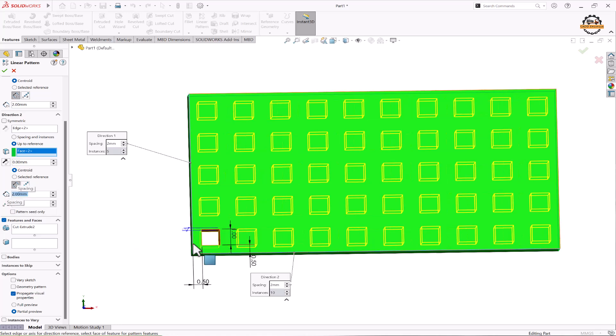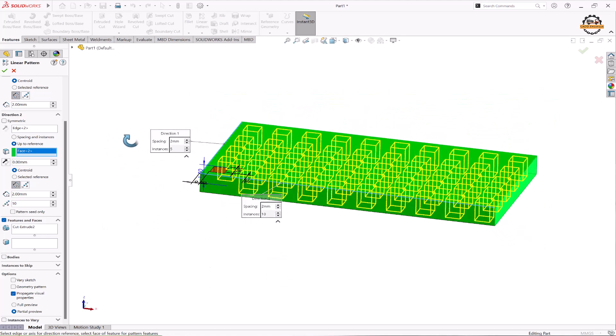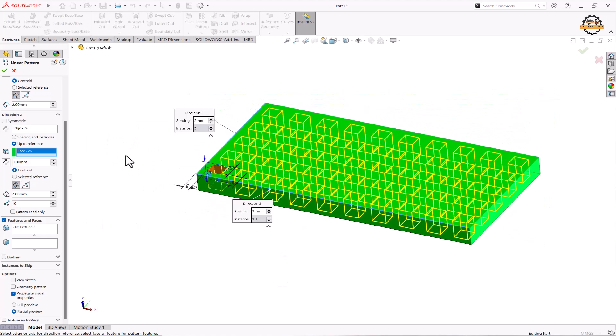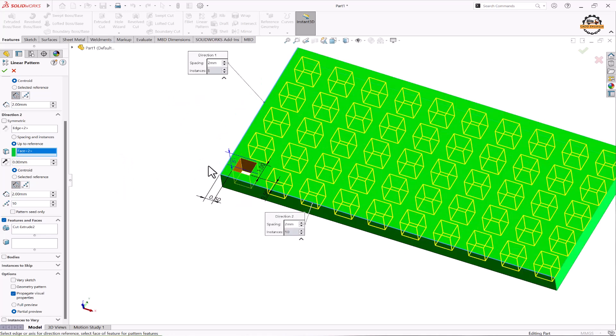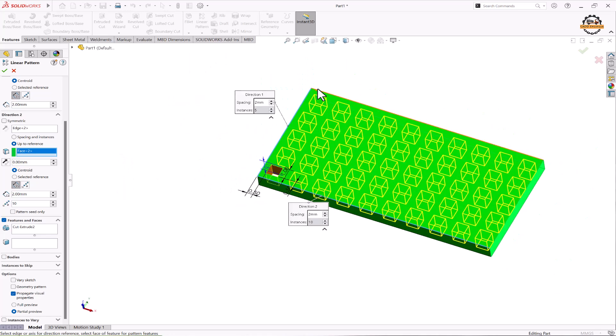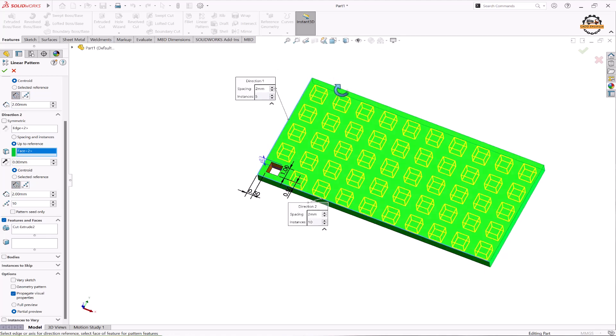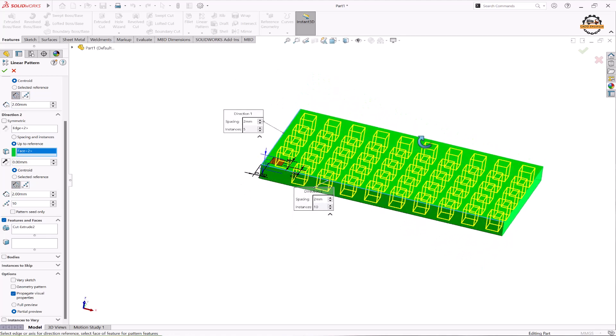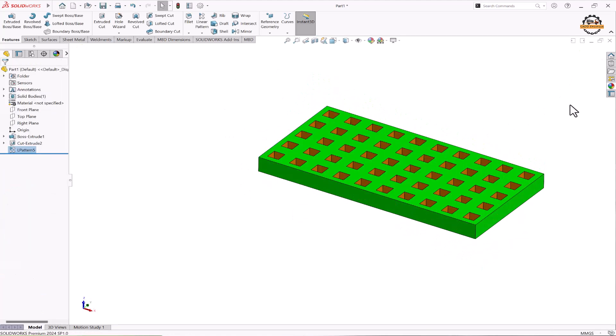So this is how we can specify use reference method. We can control the distance between the objects and the offset distance from the faces. This is how we can use reference pattern method. Thank you for watching this video.